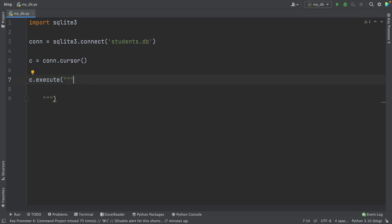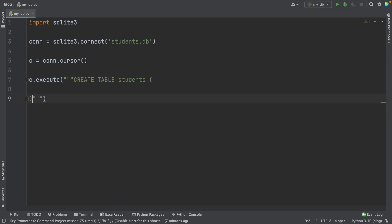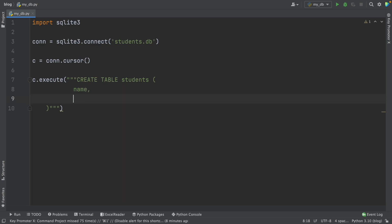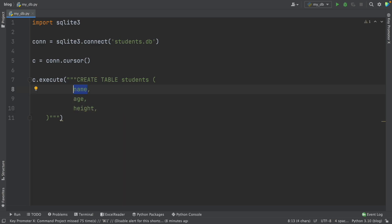The moment you install Python on your computer, you also install SQLite. SQLite is an embedded file-based relational database that can be used in our Python applications without having to install any additional software. So we only need to import a built-in Python library SQLite3 to use this database.